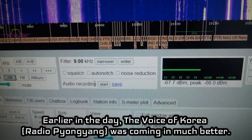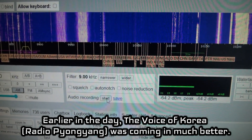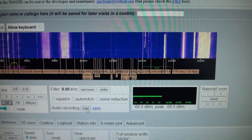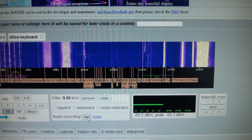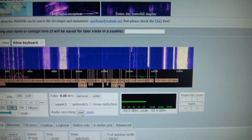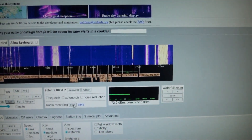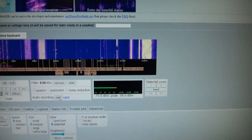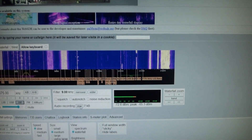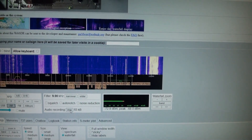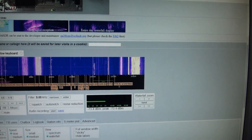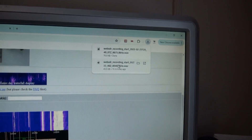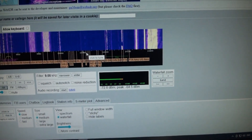If you start hearing something that's really interesting — let's say we wanted to record a little bit of this North Korea broadcast — they're playing some music now. All we do is hit record, and we can save it. That just goes to your downloads. Super easy.